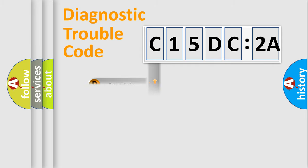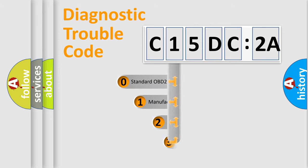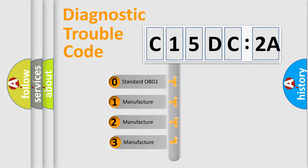Powertrain, Body, Chassis, and Network. This distribution is defined in the first character code.